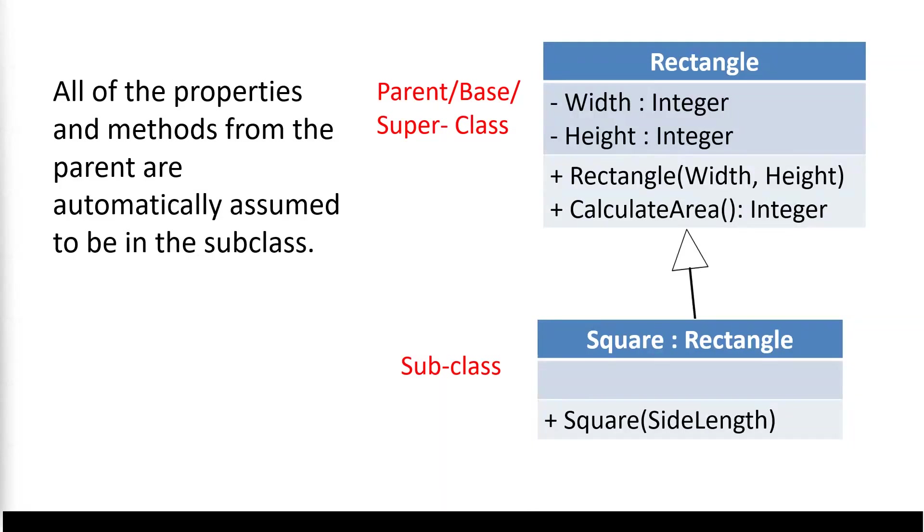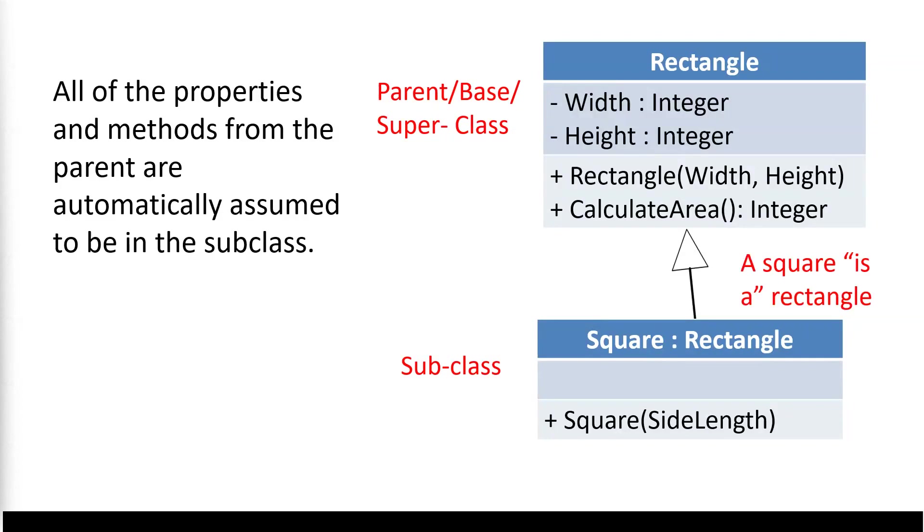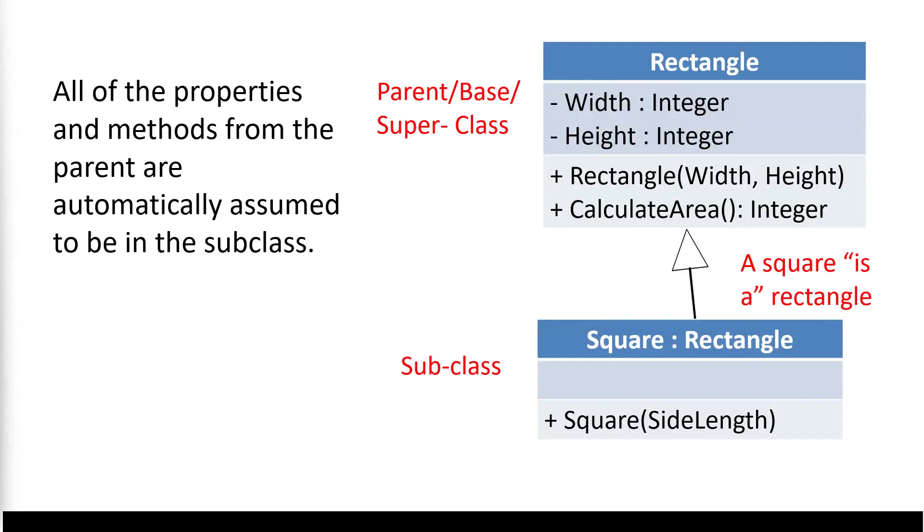All that's needed in the square class that we don't need to automatically assume is a new constructor that is only going to require a single side length. That's what's special about square is that the width and the height are the same, right? Just finally, before we get stuck into some programming, sometimes this inheritance relationship is called an is a relationship. So we could say square is a rectangle because it is right. It's a more specialized version of one, but it still is a rectangle. It doesn't go both ways, though. A rectangle is not a square necessarily. And so this is very much a one way relationship. All right, let's get stuck in with a real example then.